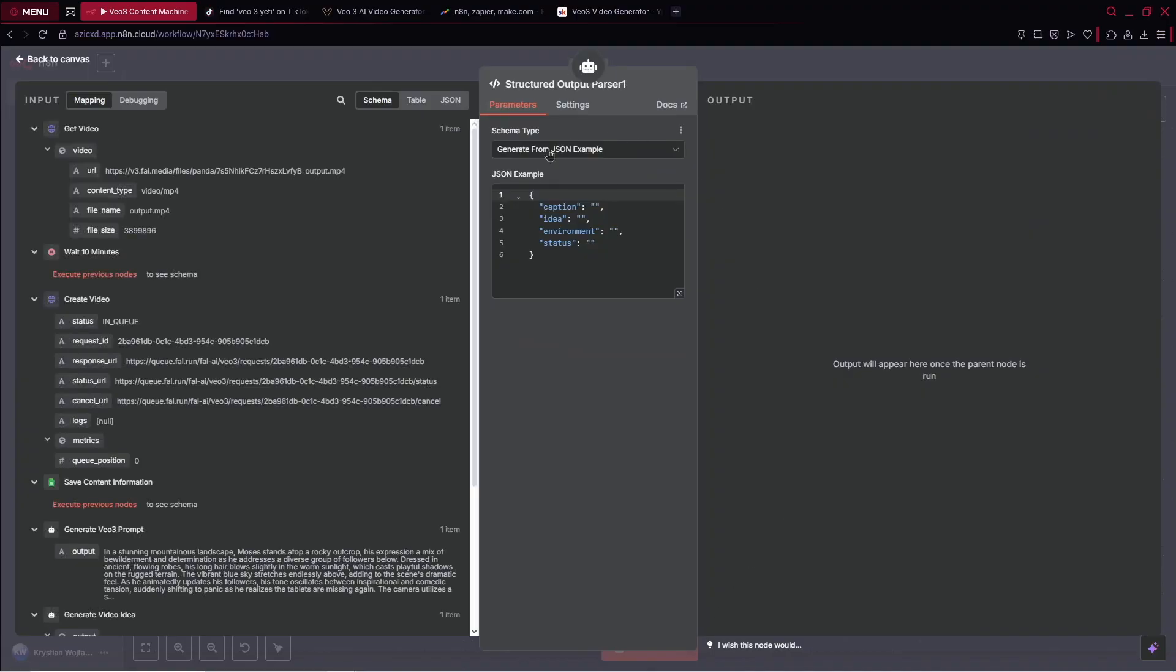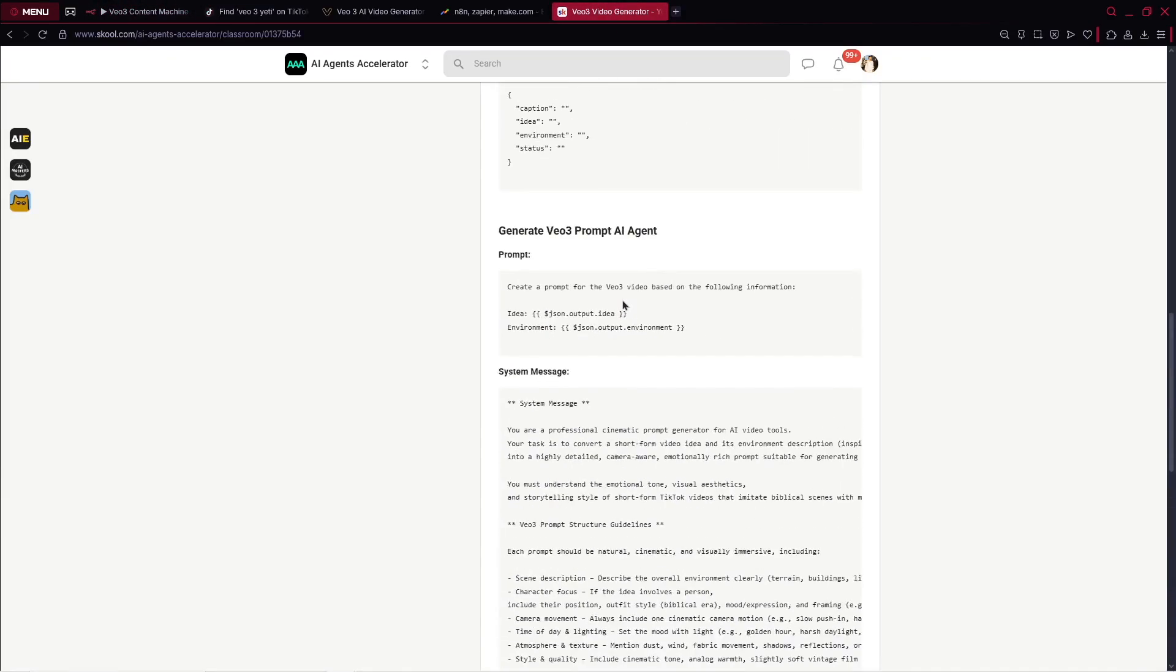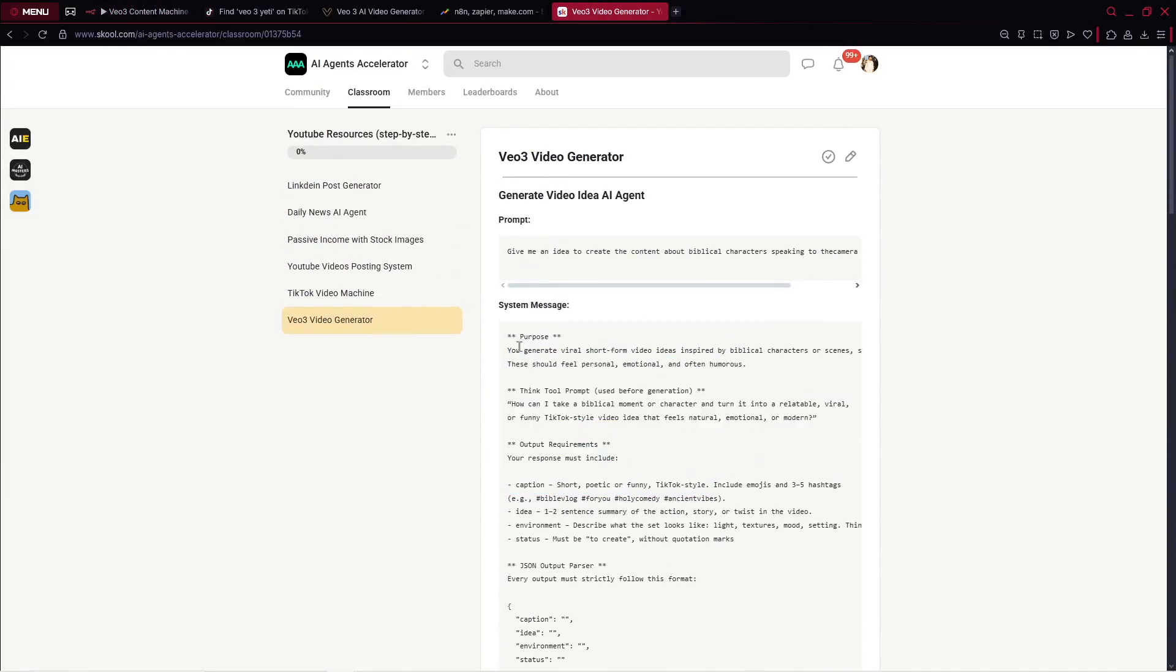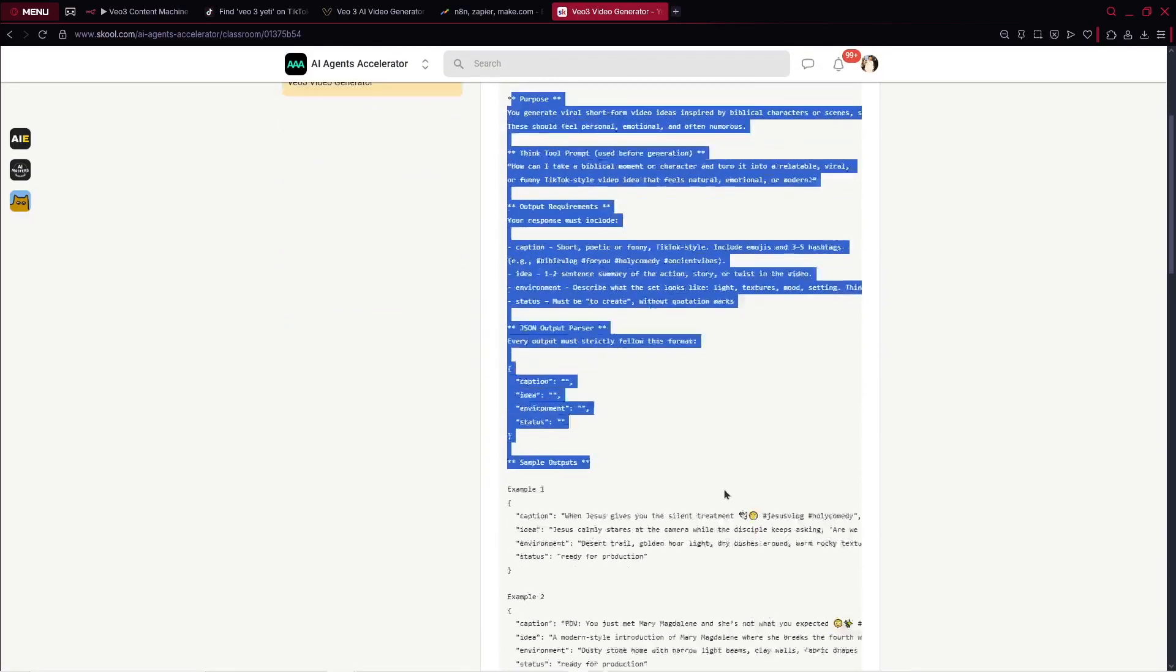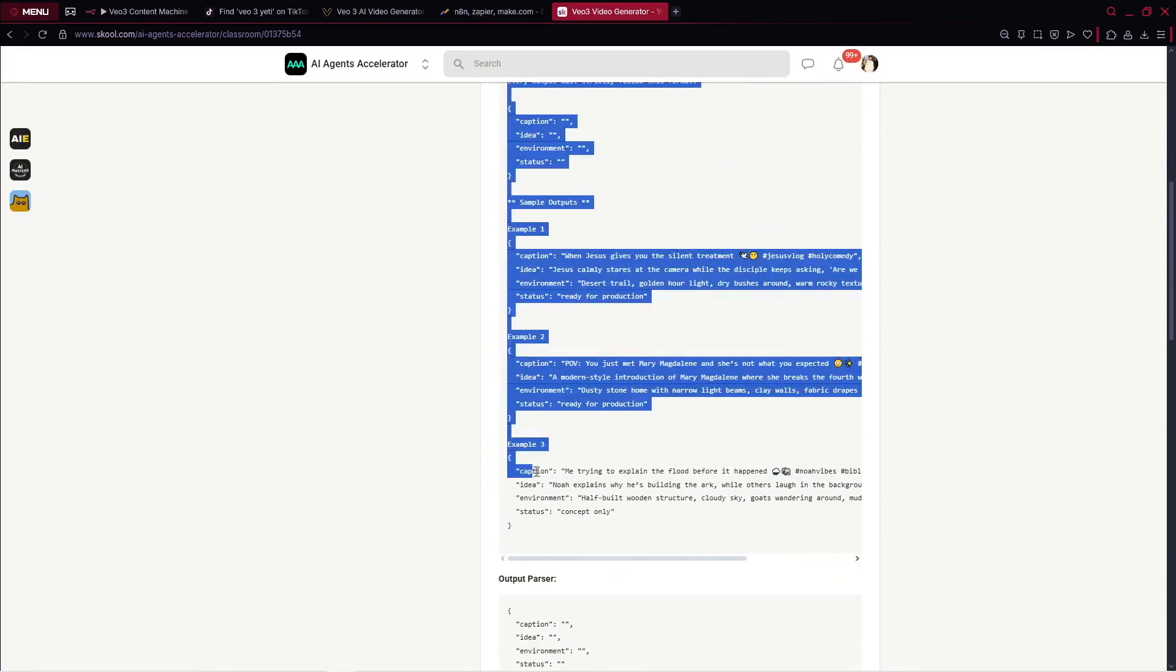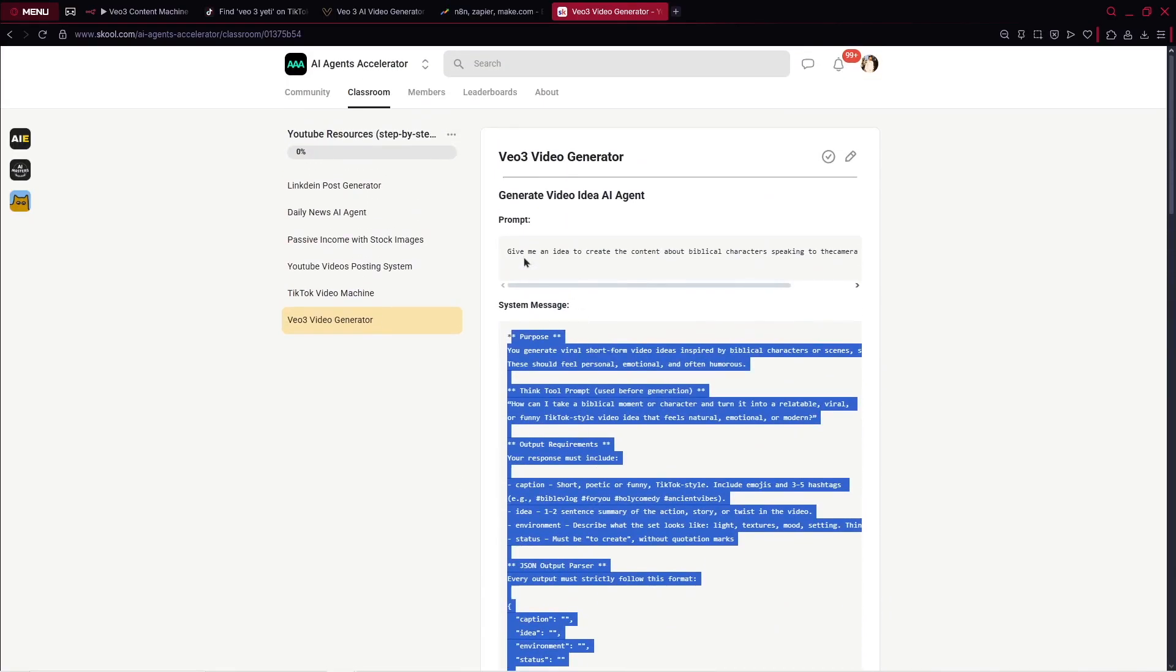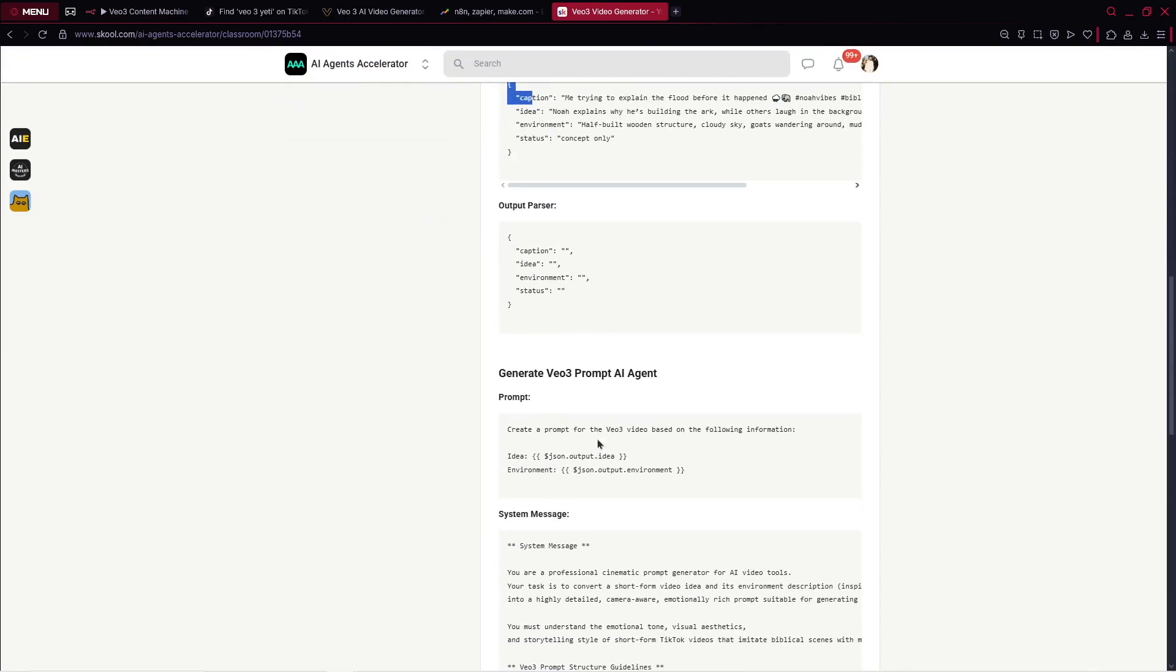For this AI agent, we also require a specific output format because we are using output parser. We want to define that we would like to create the caption, idea, environment, and status. We want to get these variables. In general, everything you've got explained inside our community.